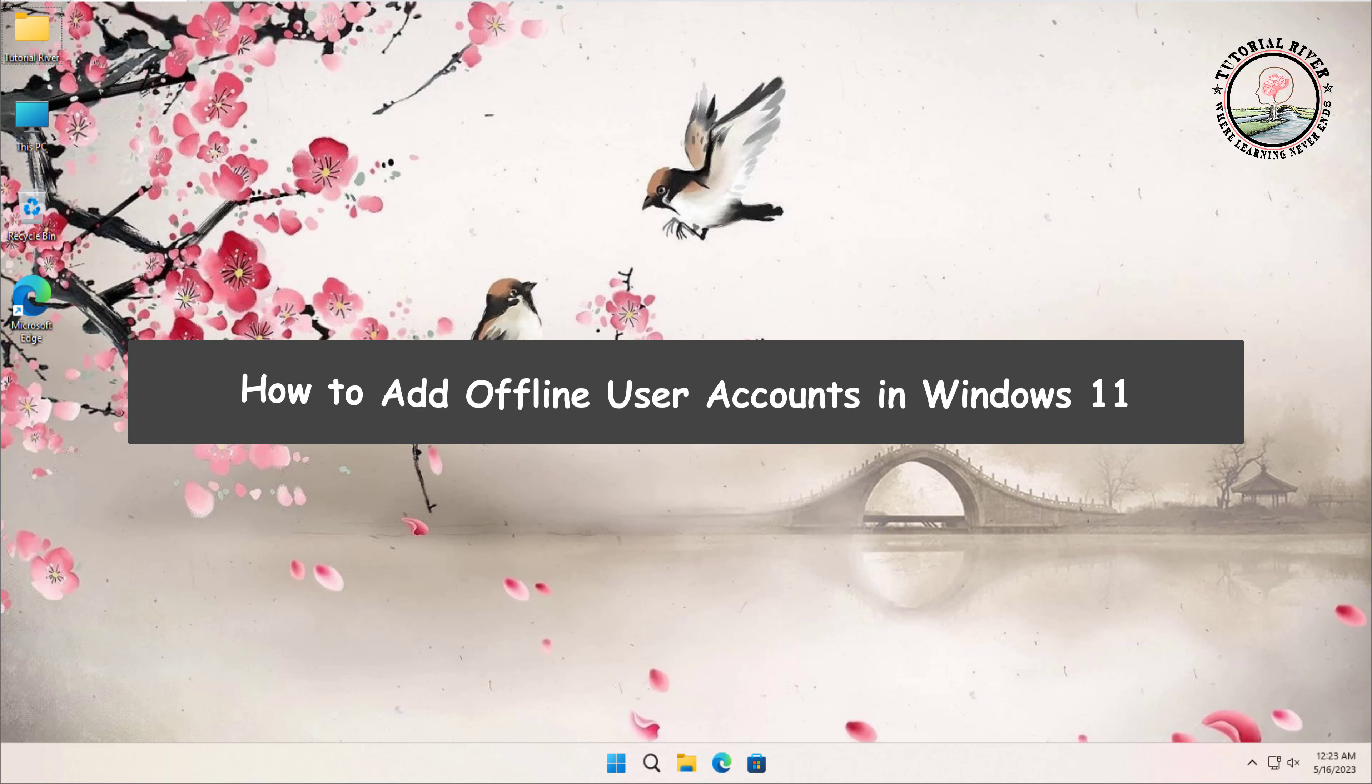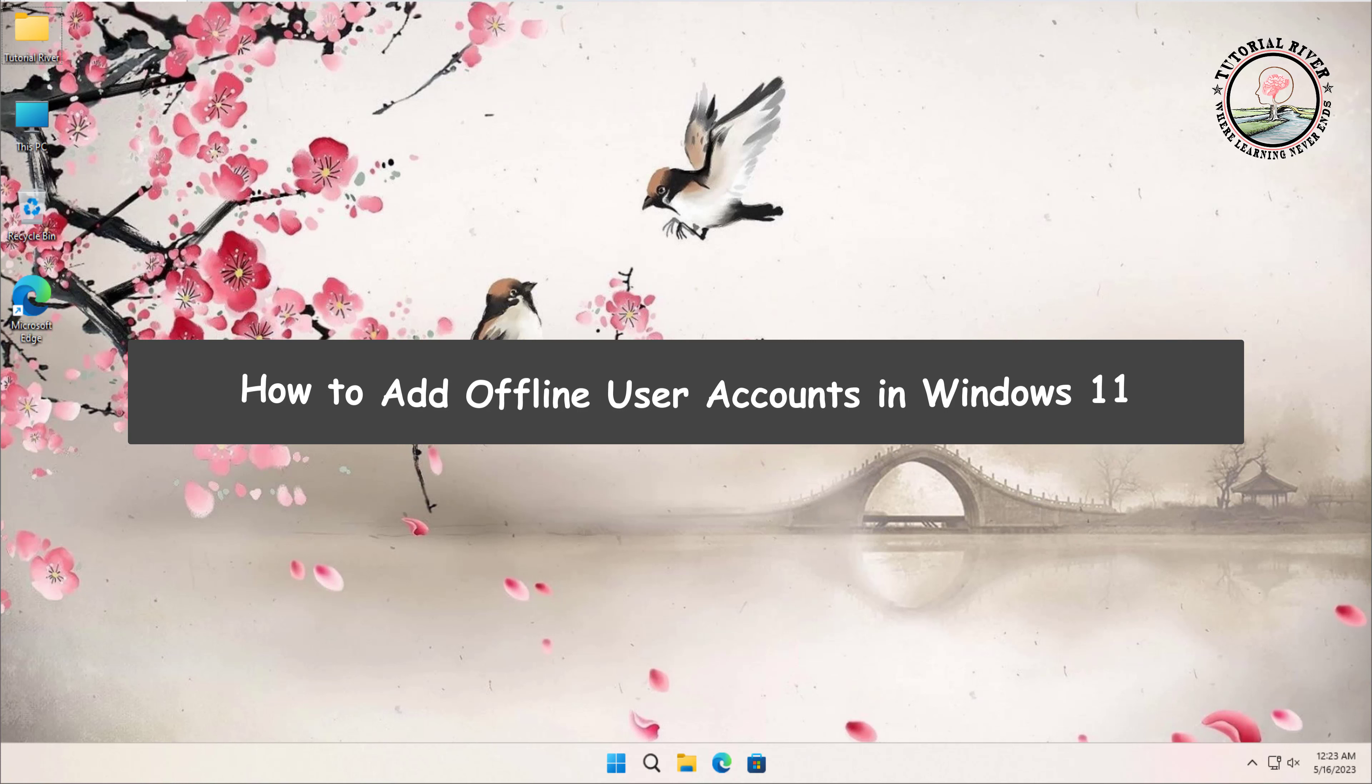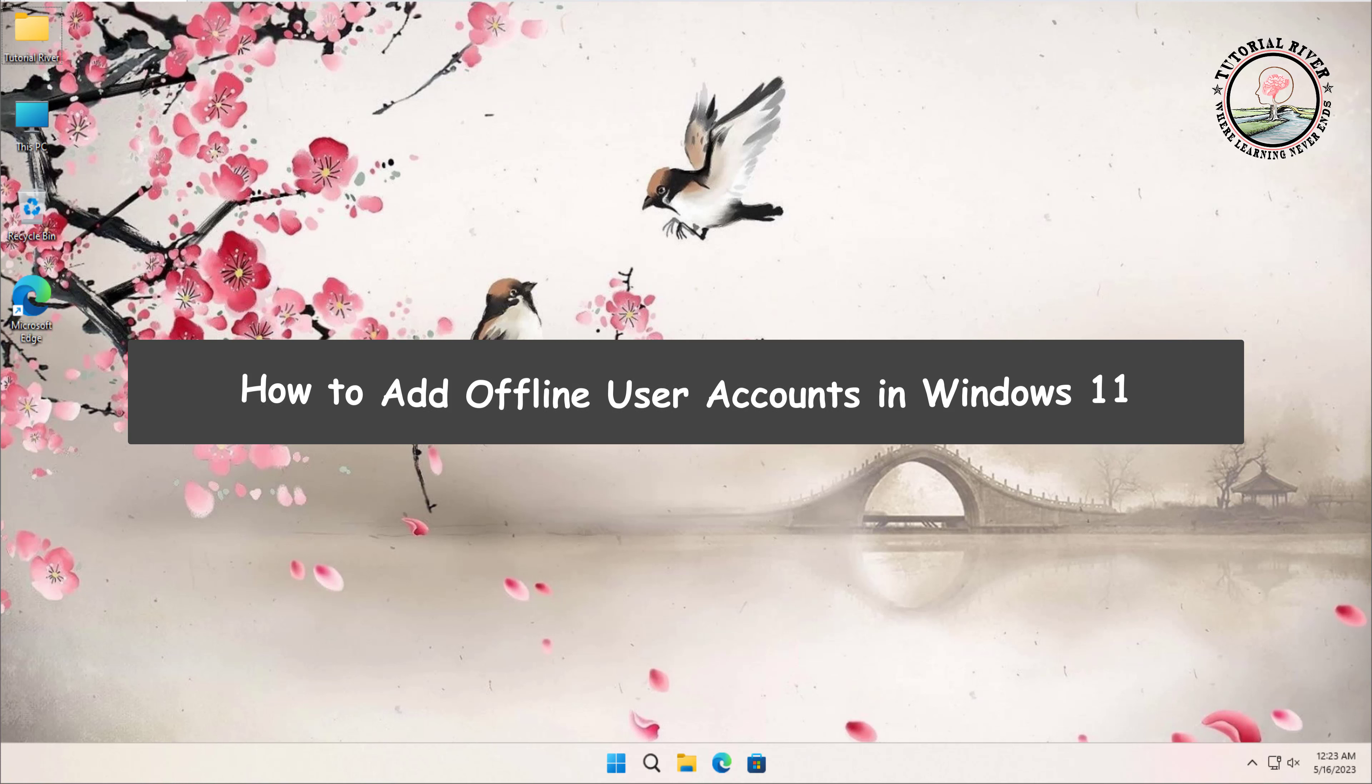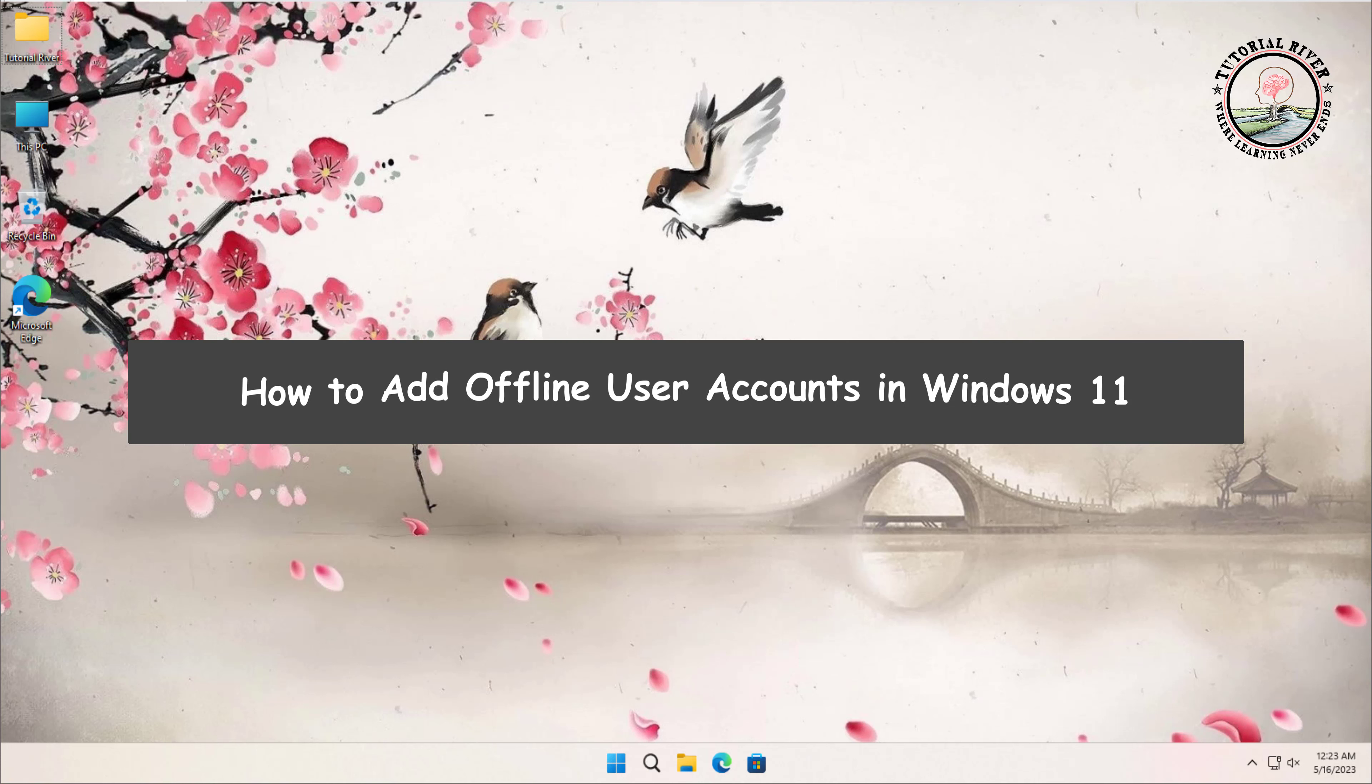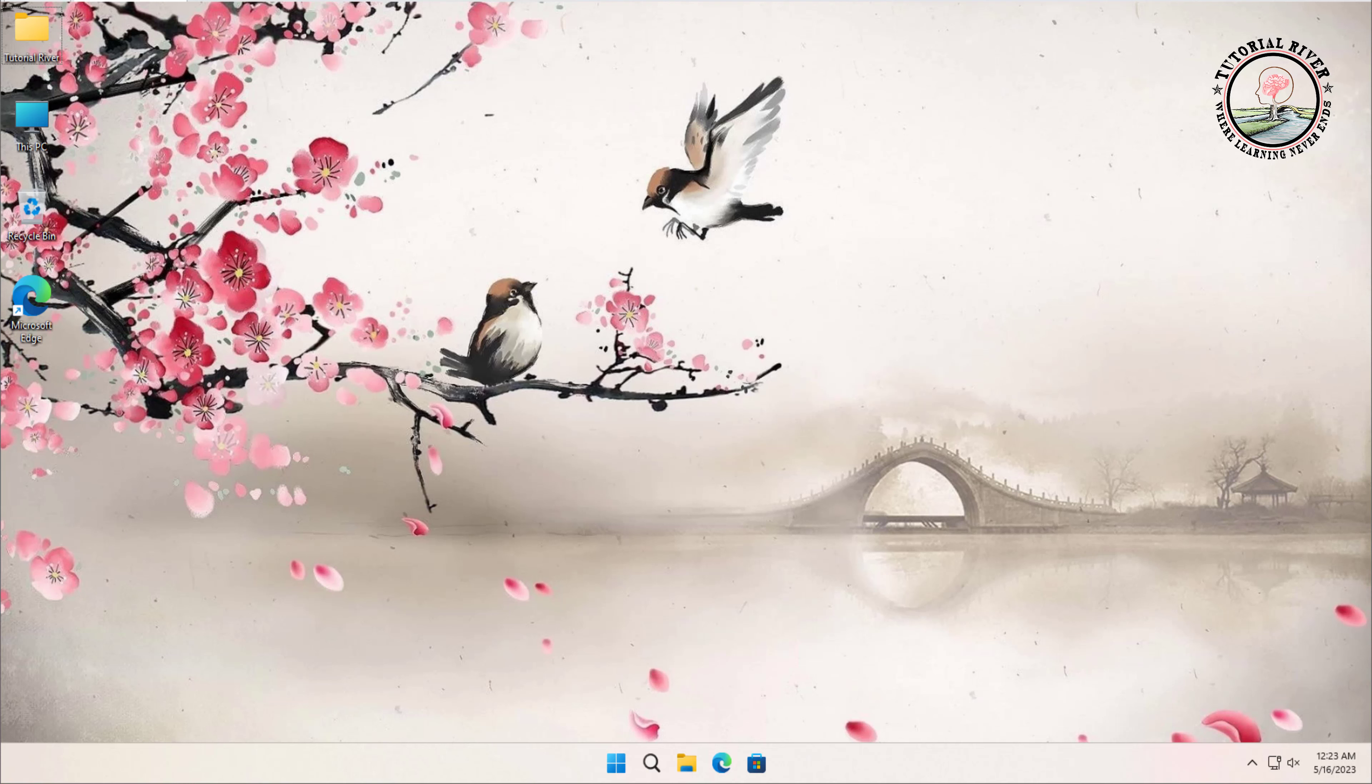How to add offline user accounts in Windows 11. Offline user accounts are useful in situations where you need to allow multiple people to use the same device but want to keep their personal data and settings separate. This can be especially useful for families or in a shared work environment.